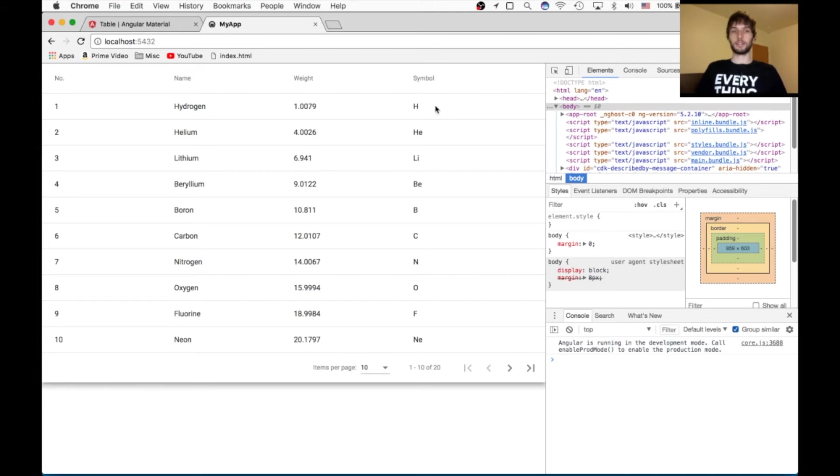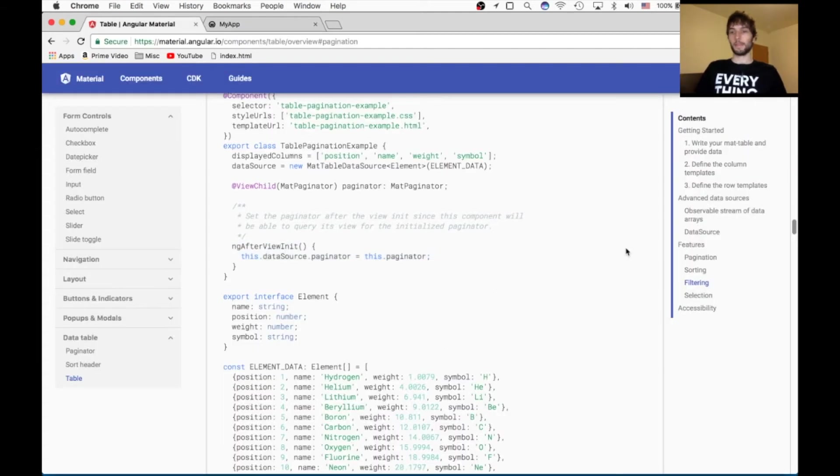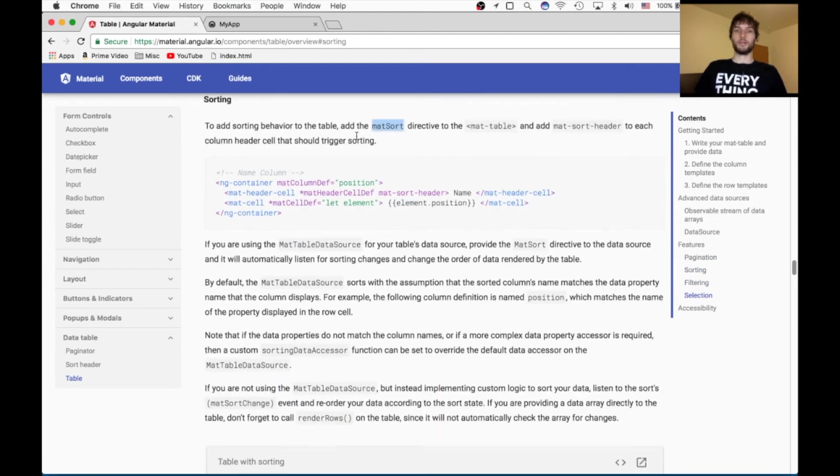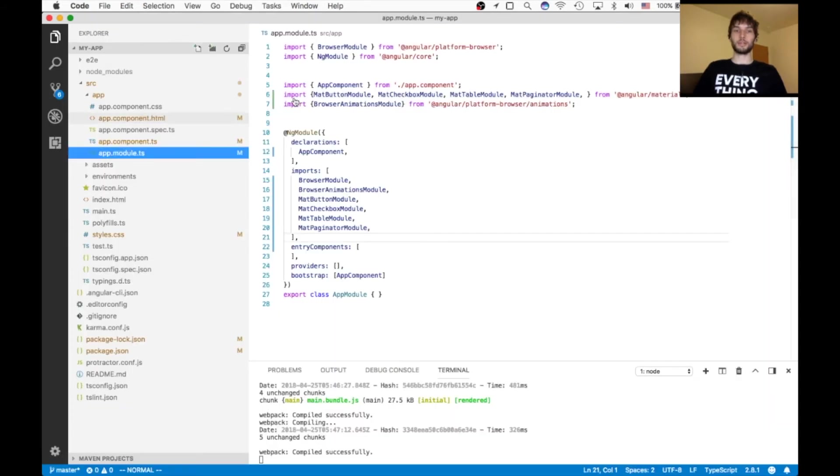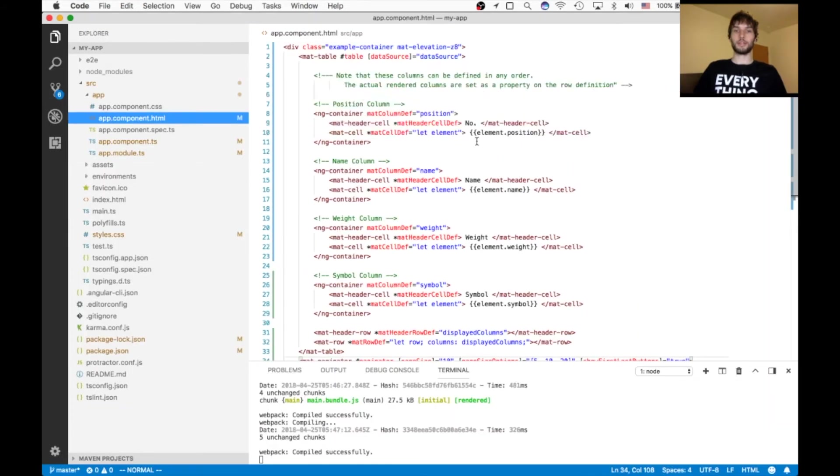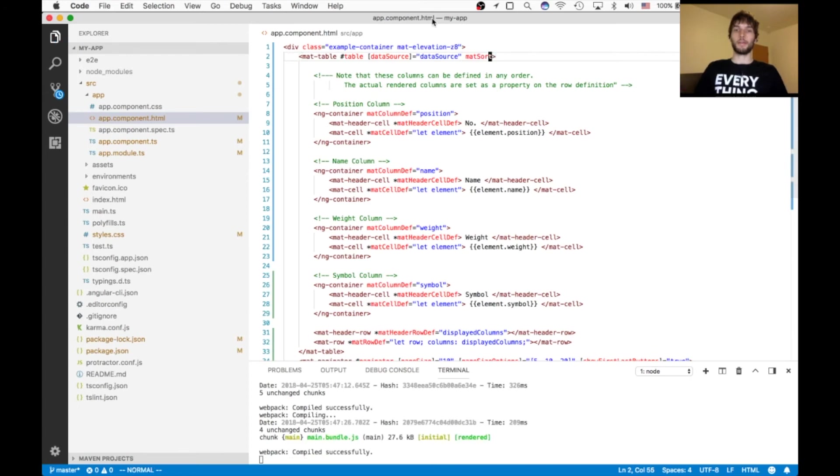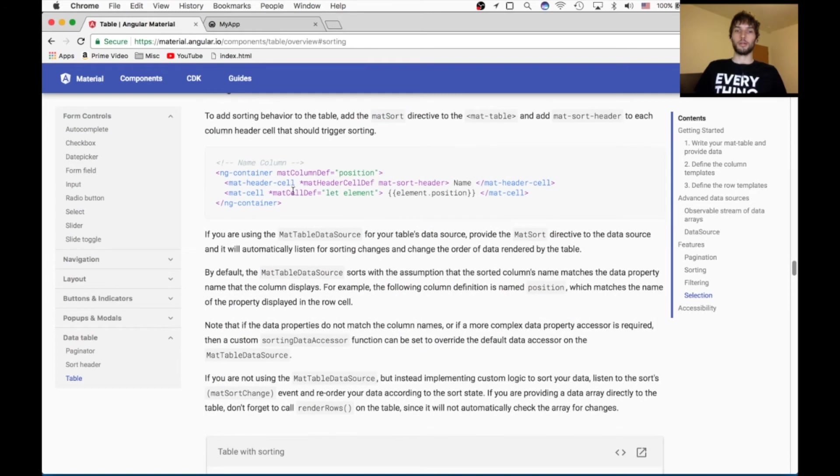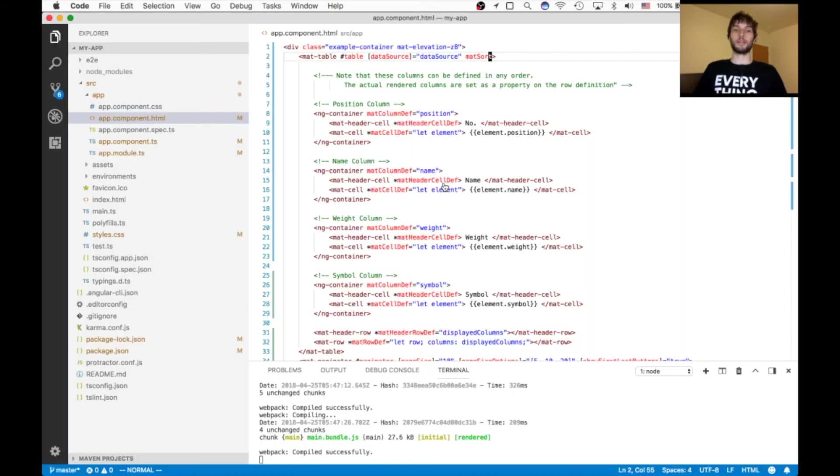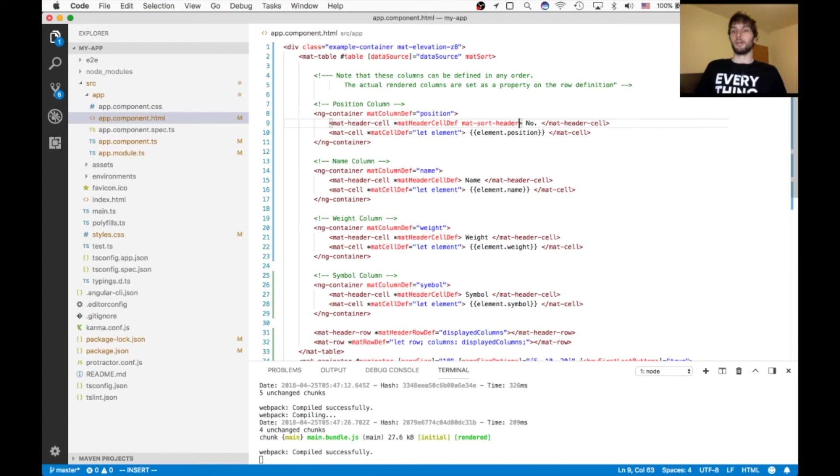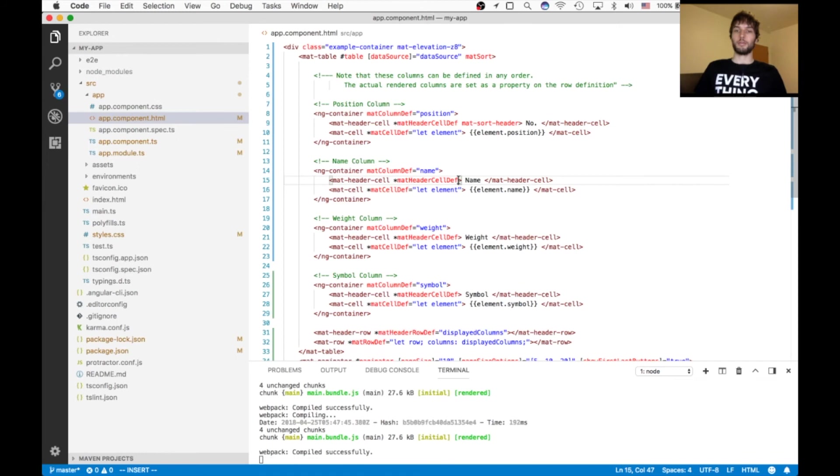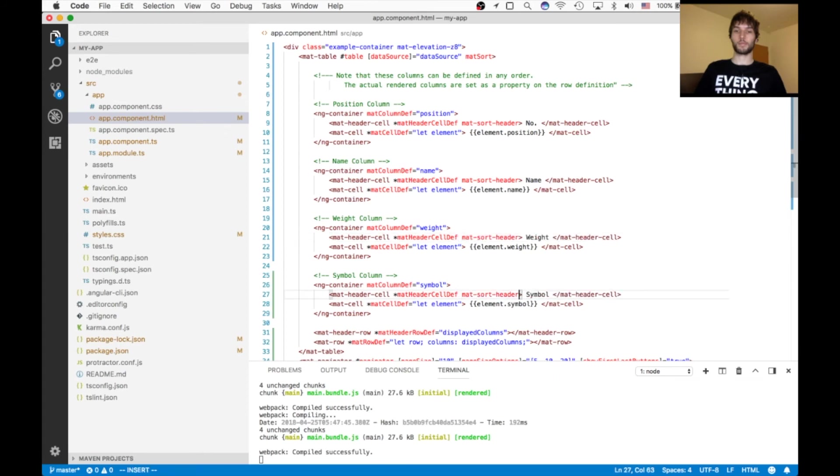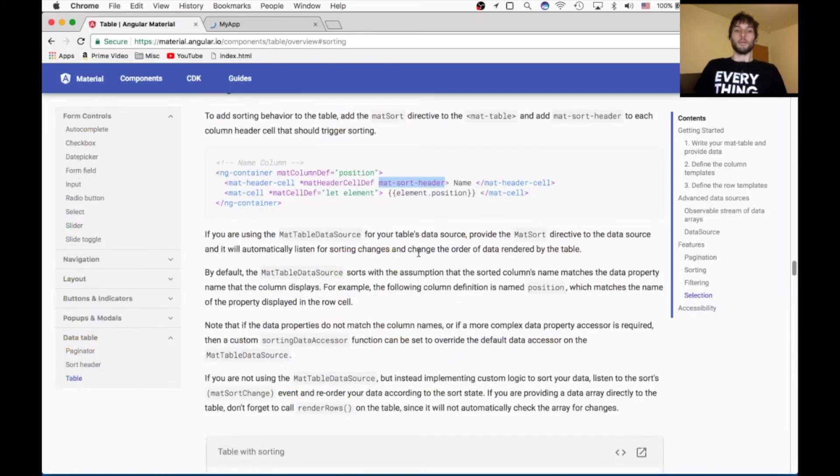So let's add sorting. It's really easy. Just click on this sorting section. It says we need to add the mat sort directive to mat table. So let's go do that. In the HTML, we just add this line, mat sort. What else do we need to do? We need to add the mat sort header to each mat header cell. So that's pretty easy. Just go in here. And after the mat header cell def, we're going to put mat sort header for each of them.